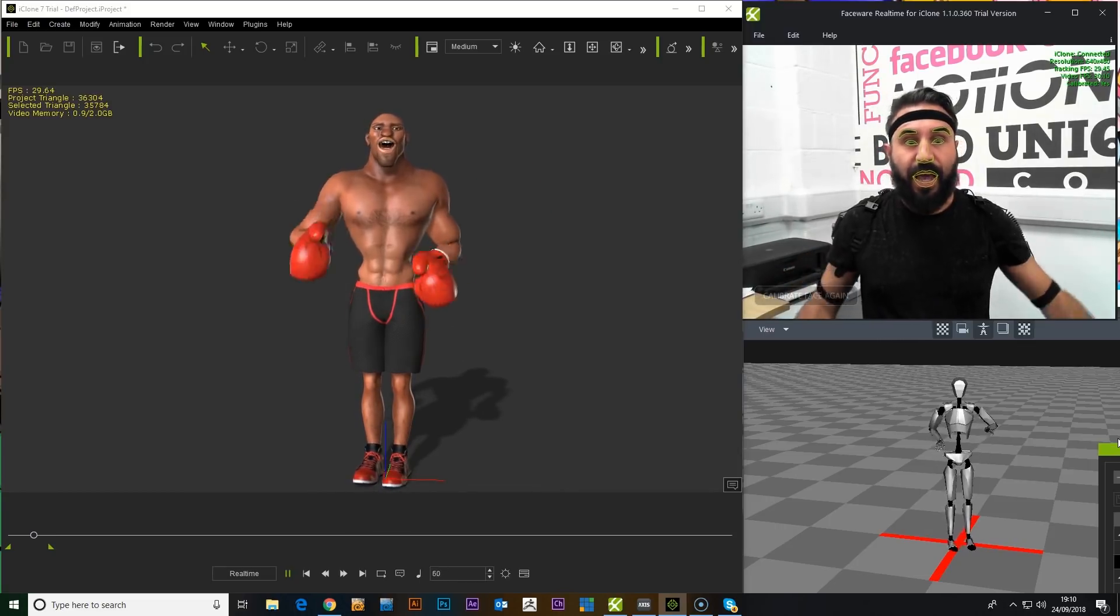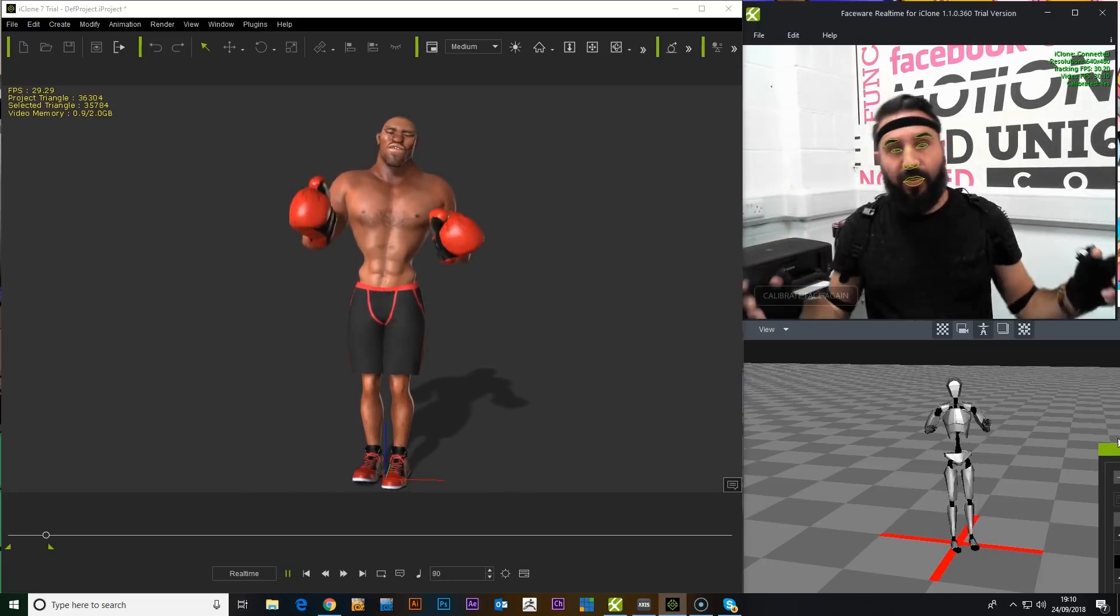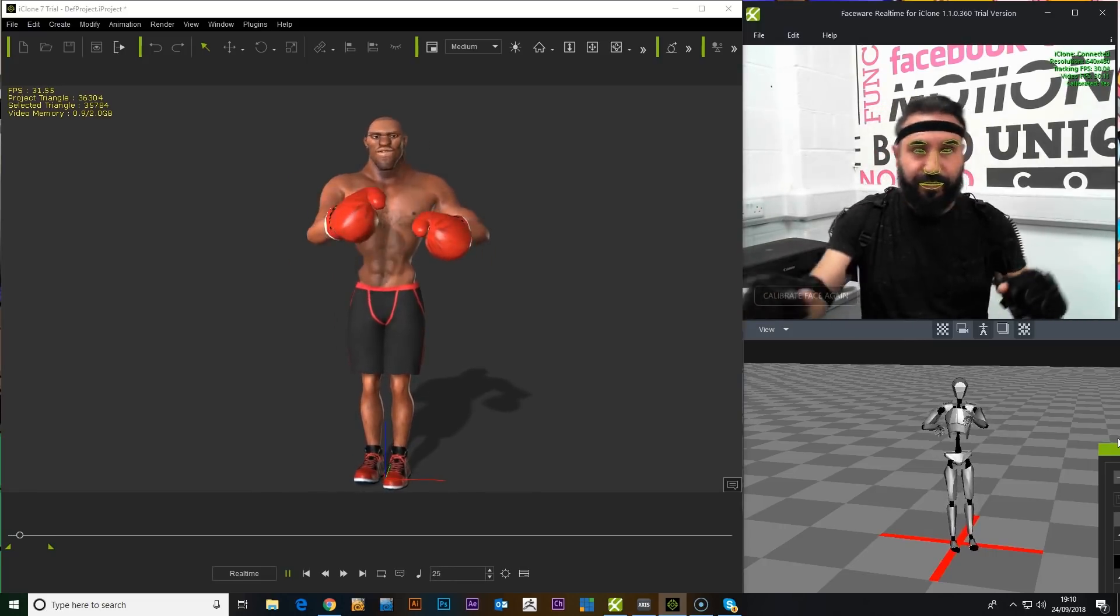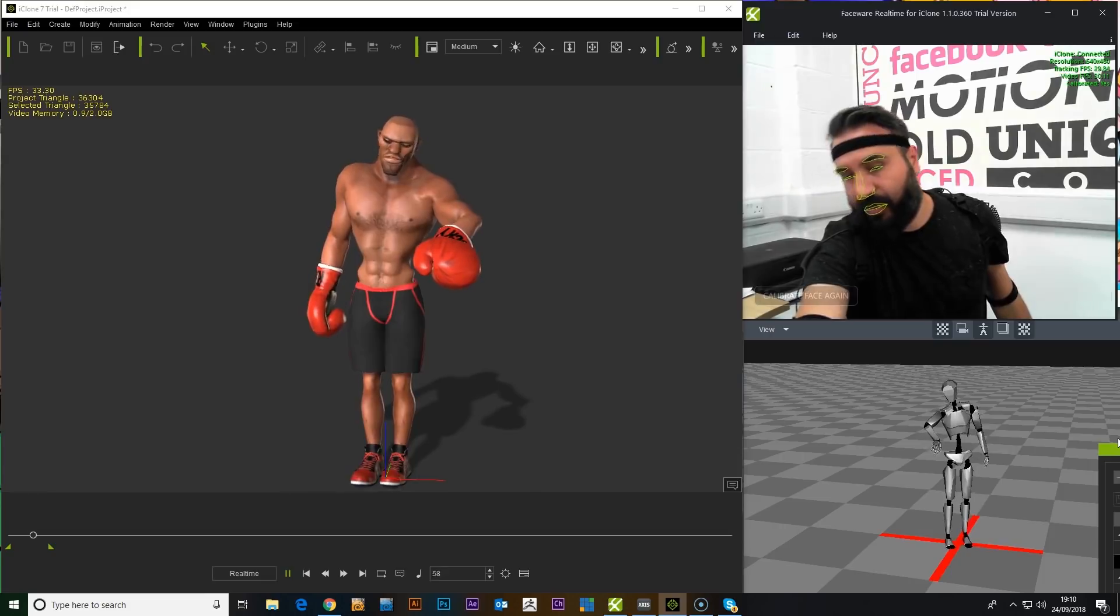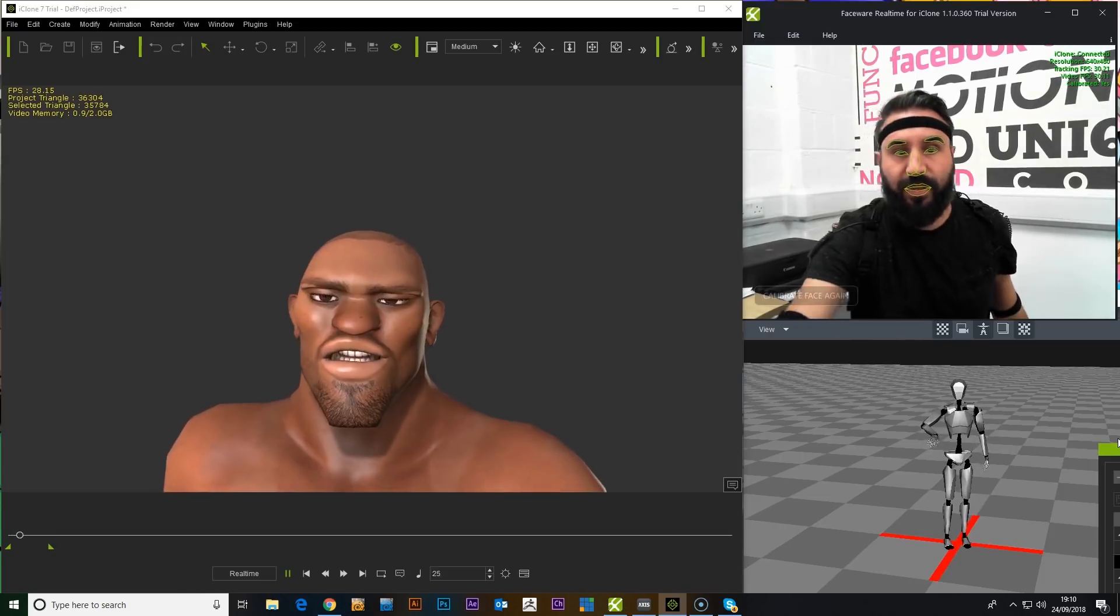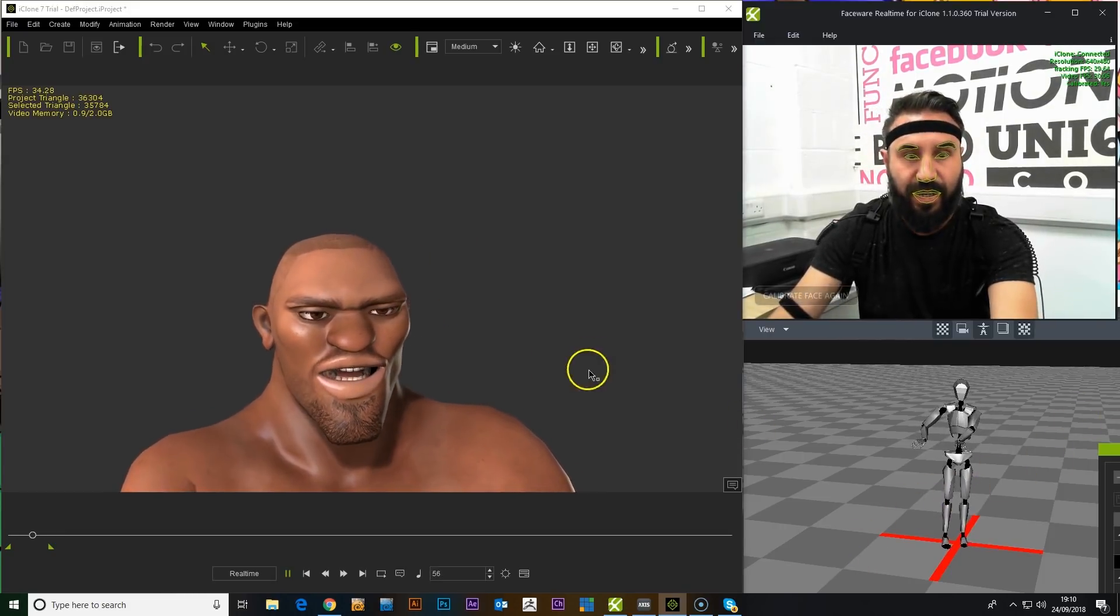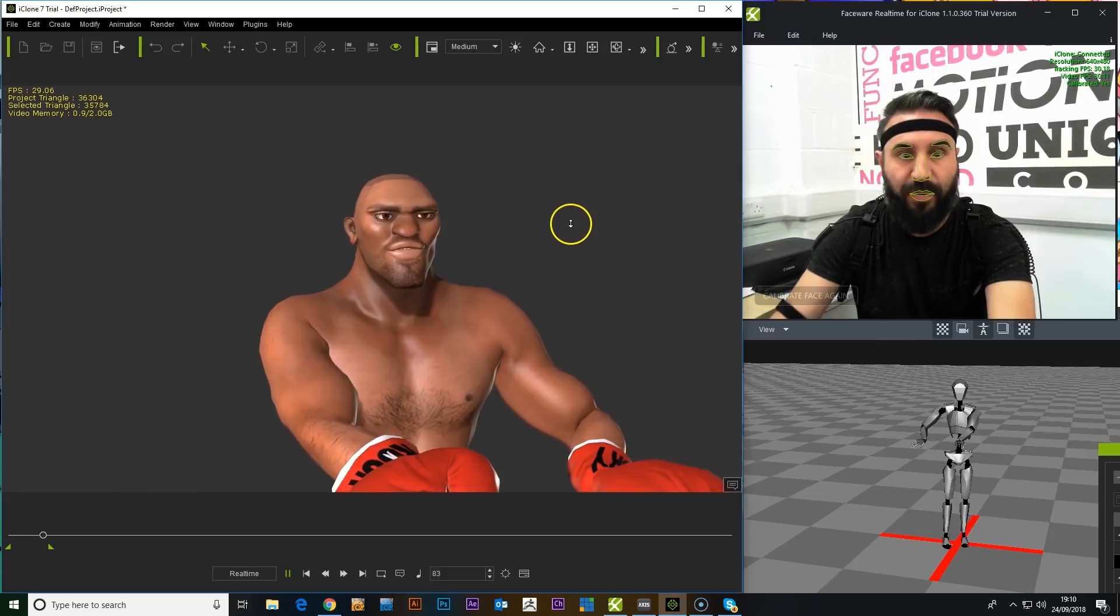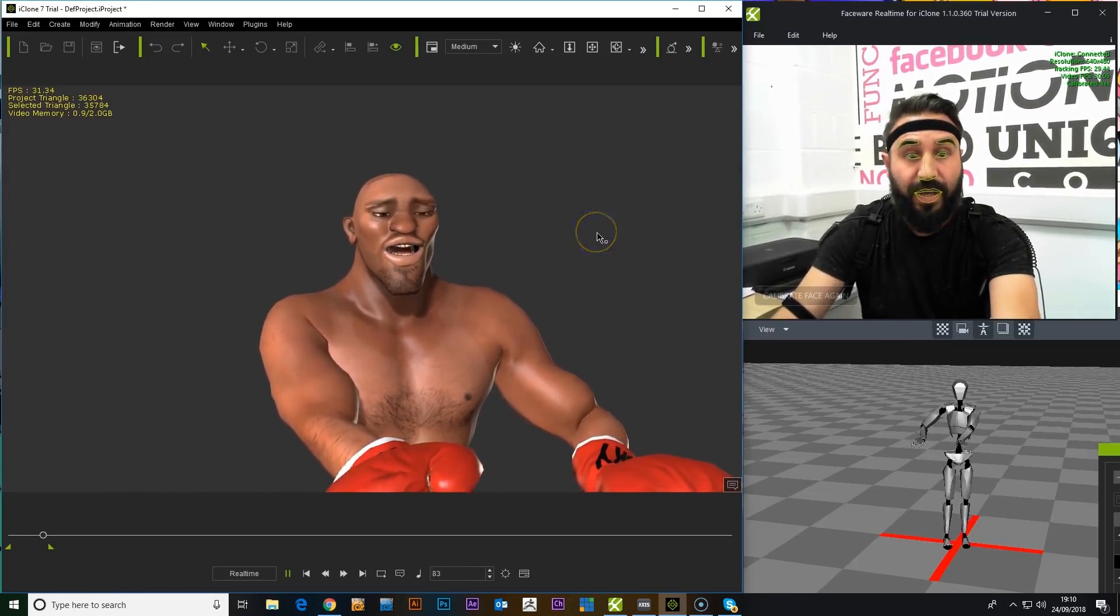And yeah, the movement's pretty nice. I think we've got some controls as well. We can go in closer to the face. Yeah, we've got live control over the camera, as you can see me moving with the mouse around.